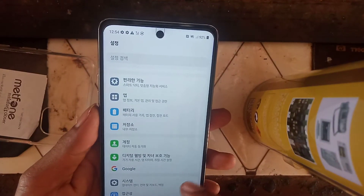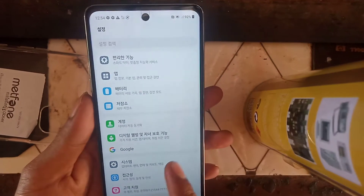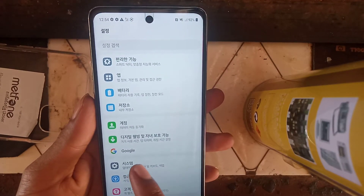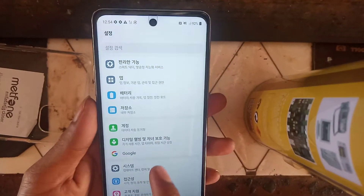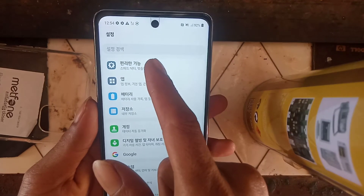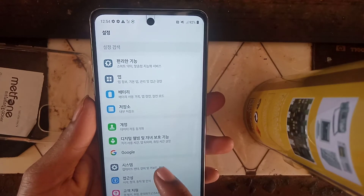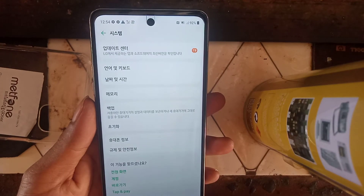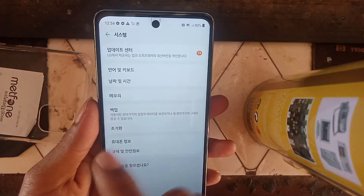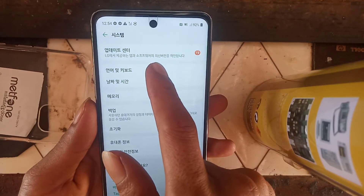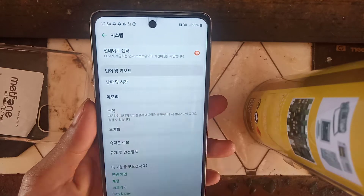To change the language, go to Settings and scroll down. You will find a gear icon — there are two gear icons, one on top and one below. Click on that gear icon and you will see the screen is in Korean.